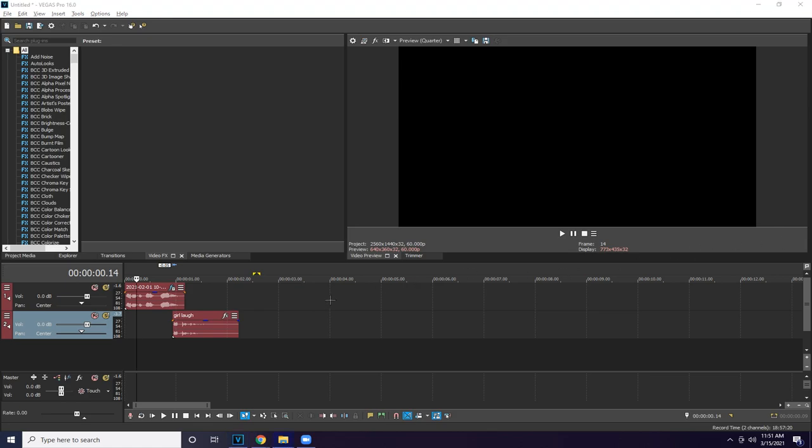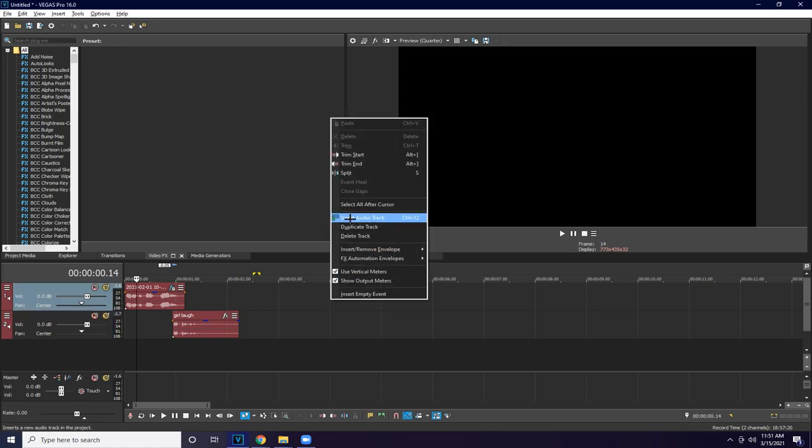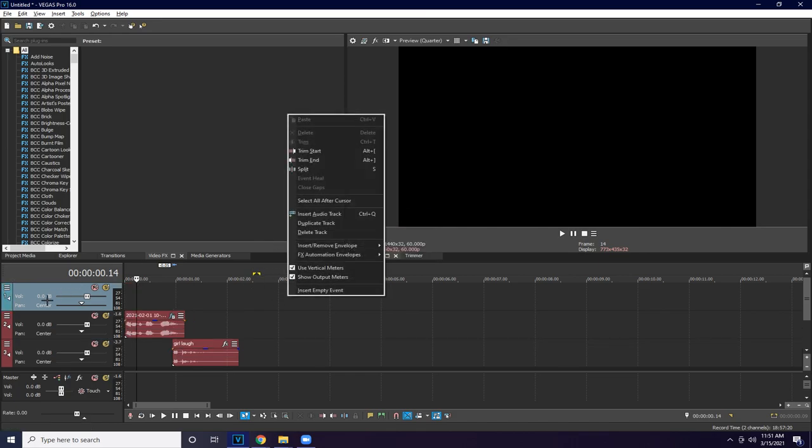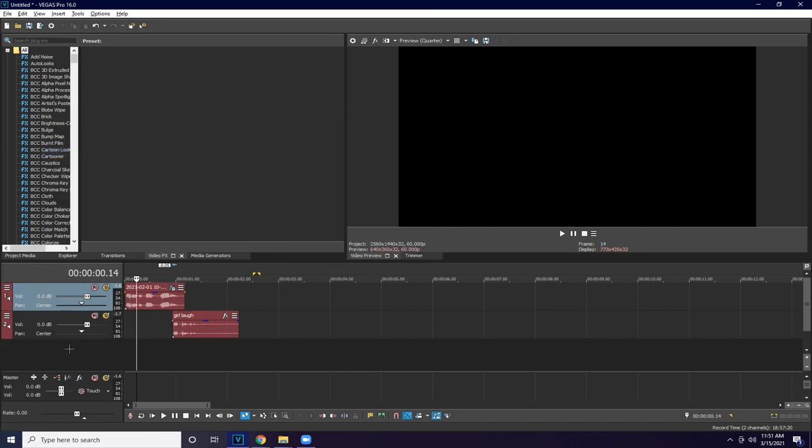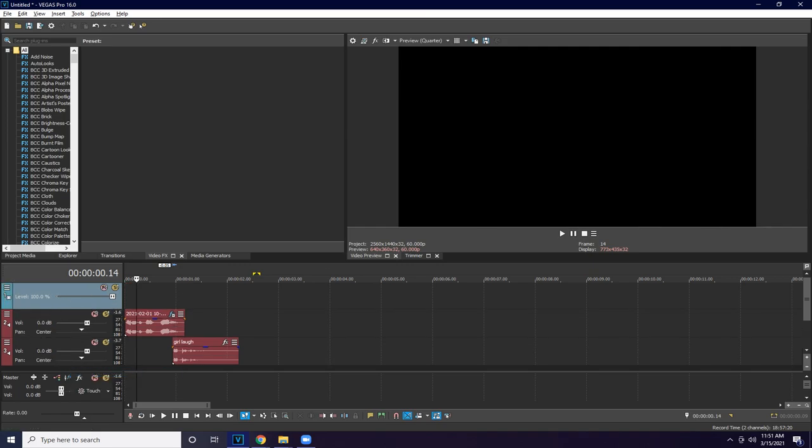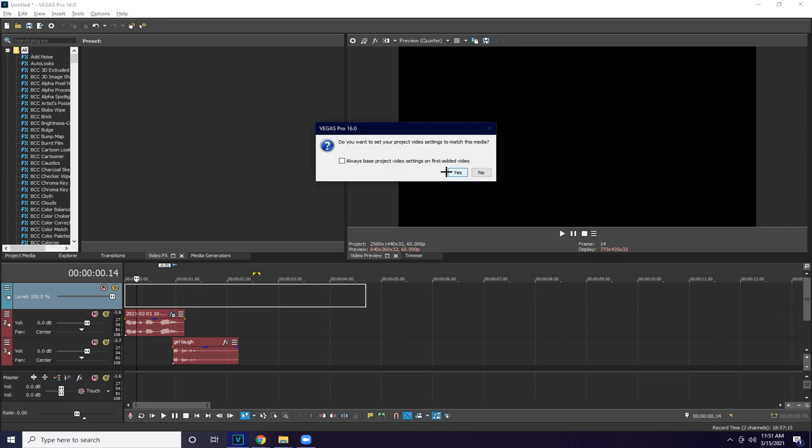So first we're gonna have to insert audio in the audio, delete, and then we're gonna insert a video track. So this is gonna be for your item, so you can drag the item in right here.